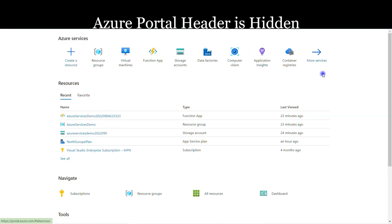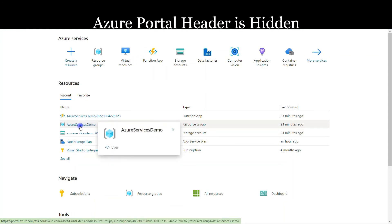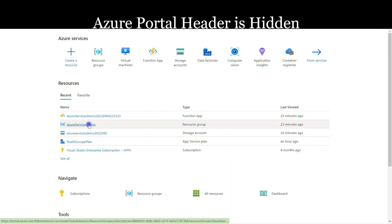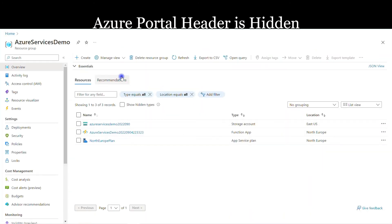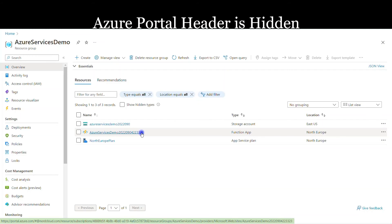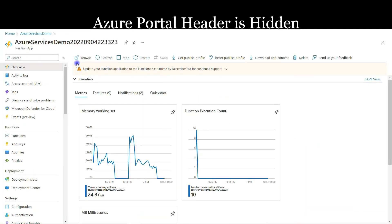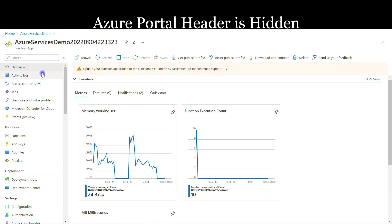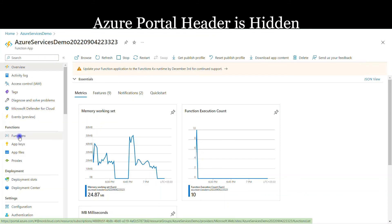Let me show the resources available on my Azure portal. I select my resource group 'Azure Services Demo', which contains all the required resources for this demo. I can see three resources: my storage account, my function app, my app service plan. I'll click on the Azure Services Demo function app, which gives many options like Browse, Refresh, Stop, Restart, Get Publish Profile, Domain, Delete. The important section is Functions.